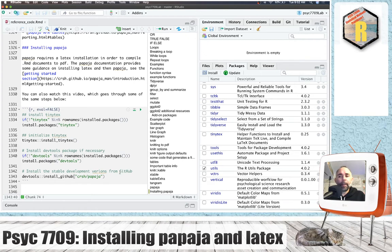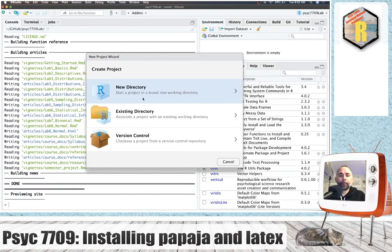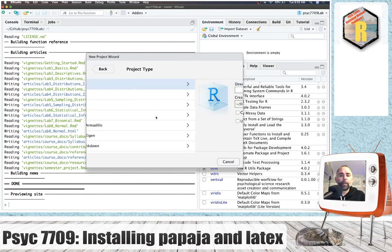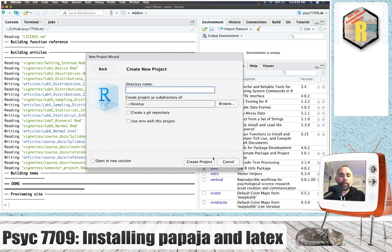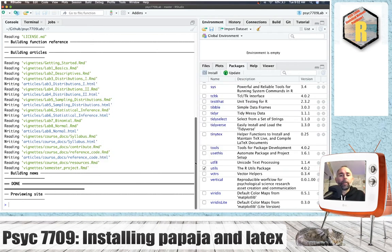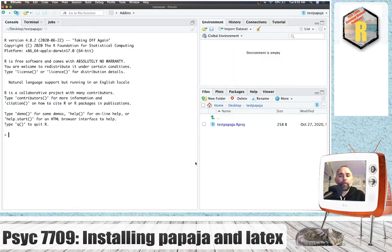And then I suggest you make a new R project, just like this. Let's just make a new project. I'm going to call this test PapaJaw, because that's what we'll be doing. I forgot to initialize this as a Git repository.